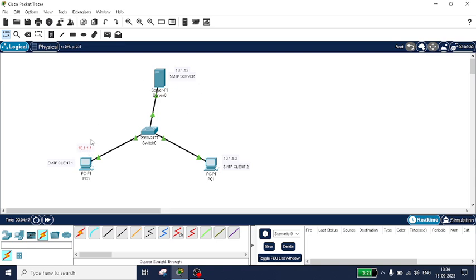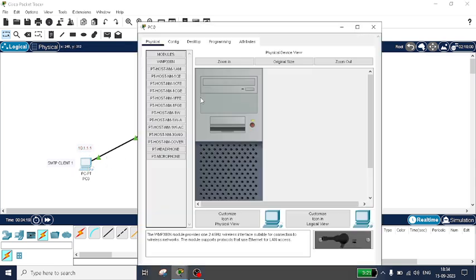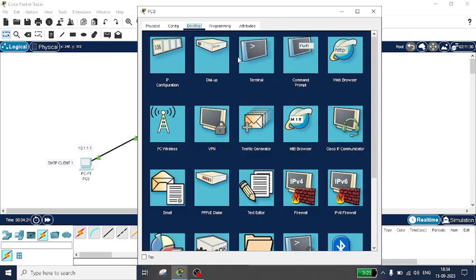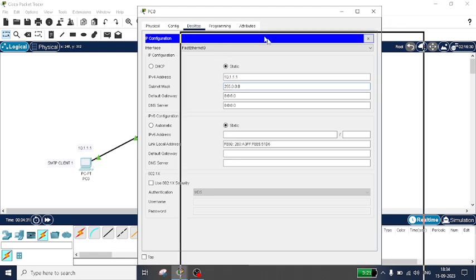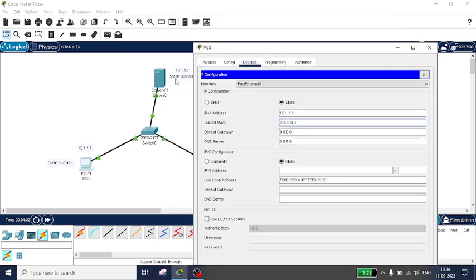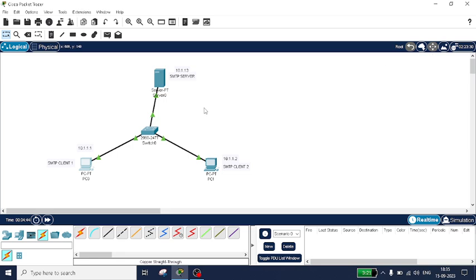To configure the IP addresses, click on the PC, go to Desktop, then IP Configuration. Set the IP address as 10.1.1.1. The subnet mask will come automatically. The default gateway is 10.1.1.3. I made a small mistake earlier — the correct value is 10.1.1.3.